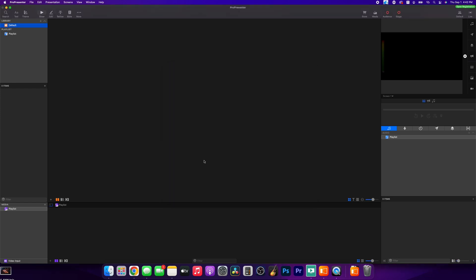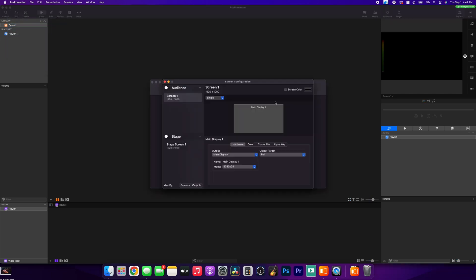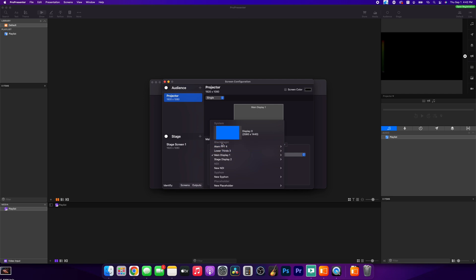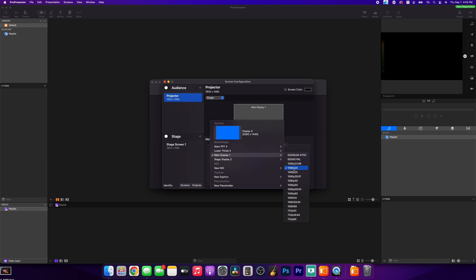Let's get into ProPresenter. We're going to go the long way around — hit ProPresenter at the top, go to Preferences, go to Screens, and then Configure Screens. You can also get there by hitting the screen button up top. So here we are — main screen number one. Let's rename this so I know what it is: 'Project Door.' Then under Output, we can see our four Blackmagic outputs here. We've selected Main Display Number 1, and we get to tell it what resolution and frame rate we want.